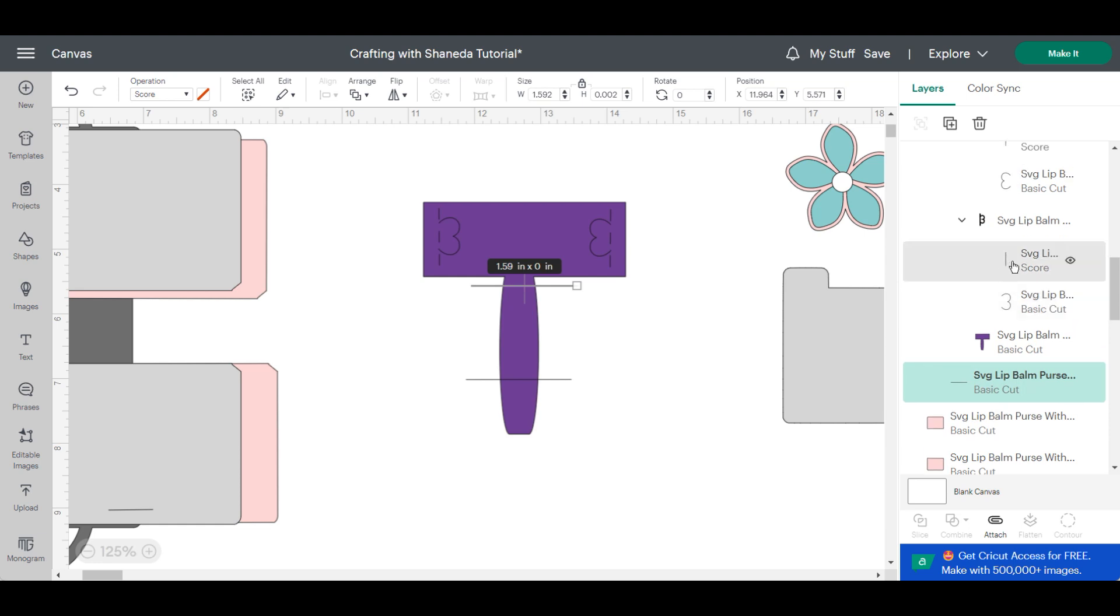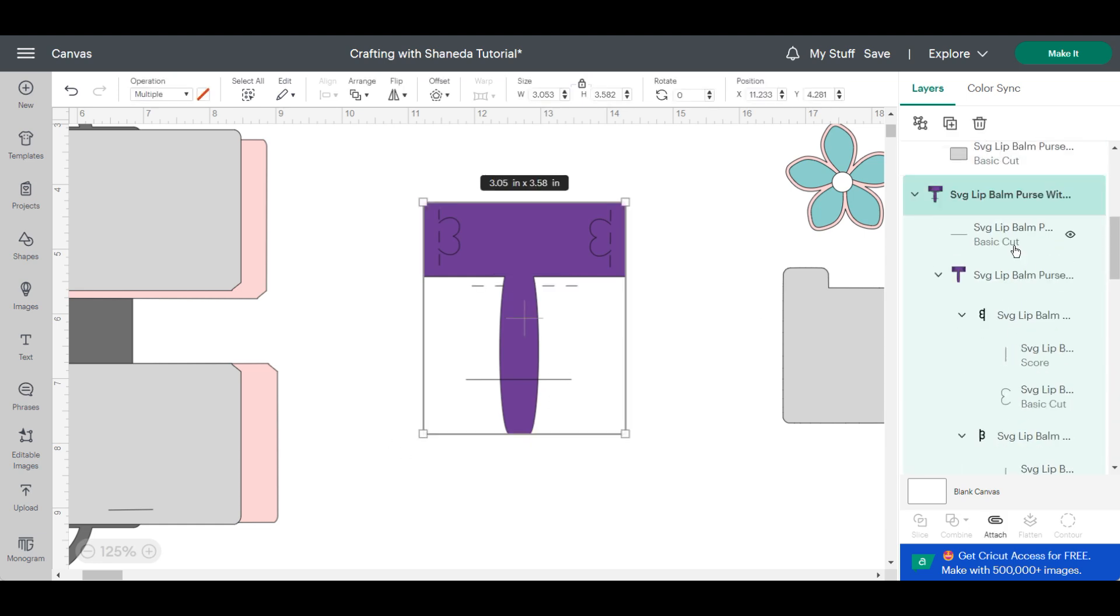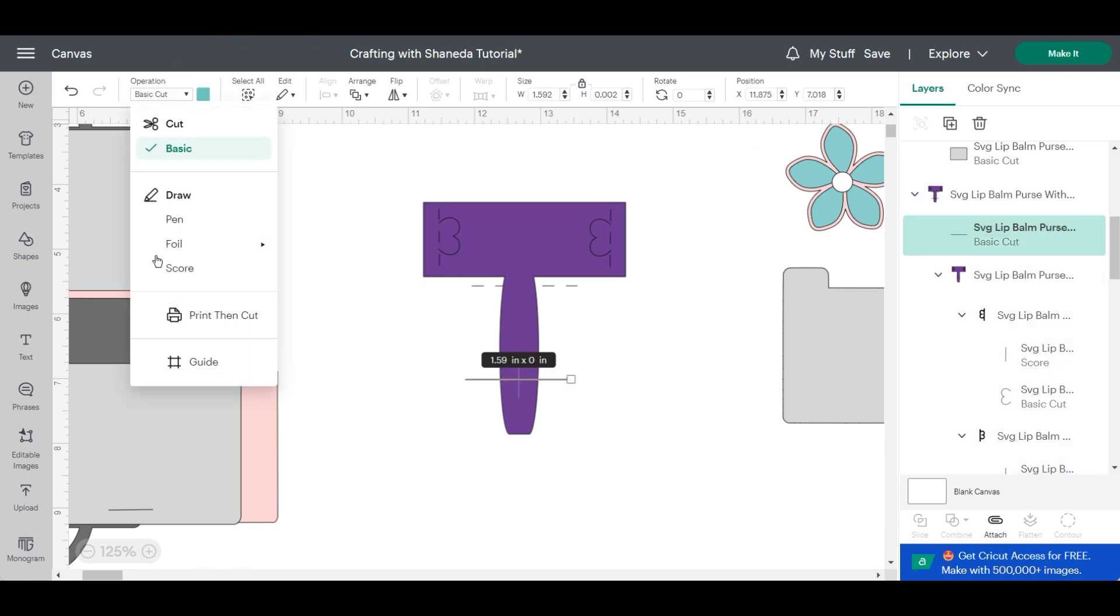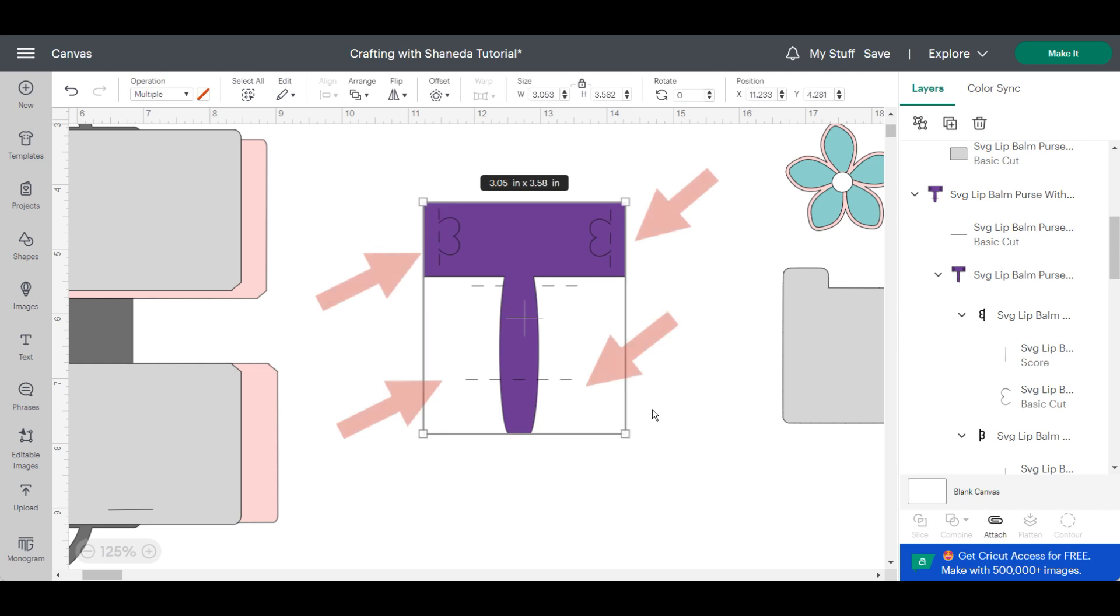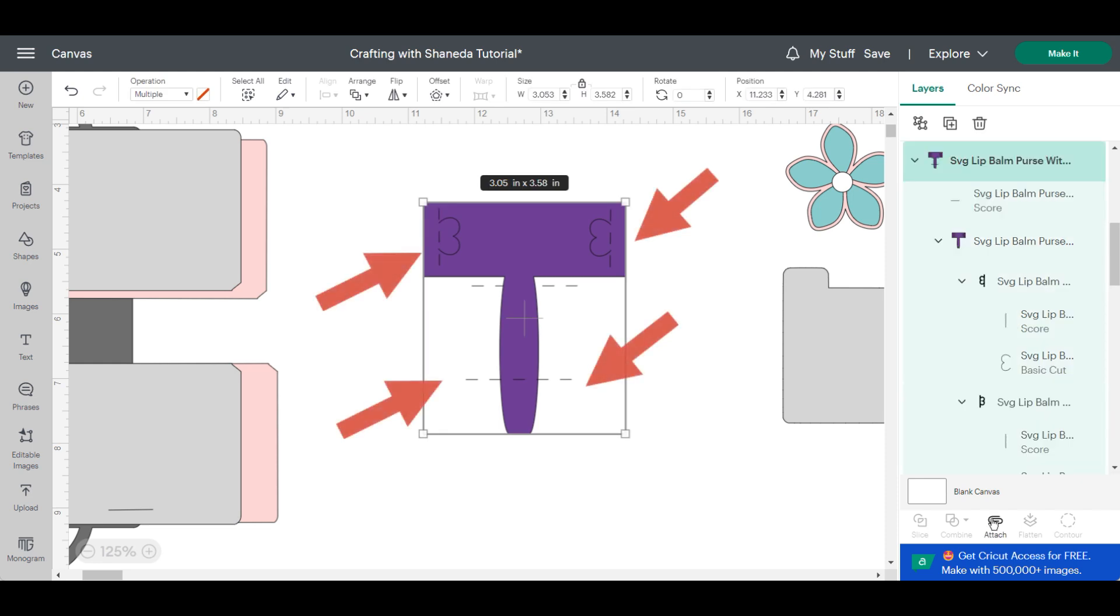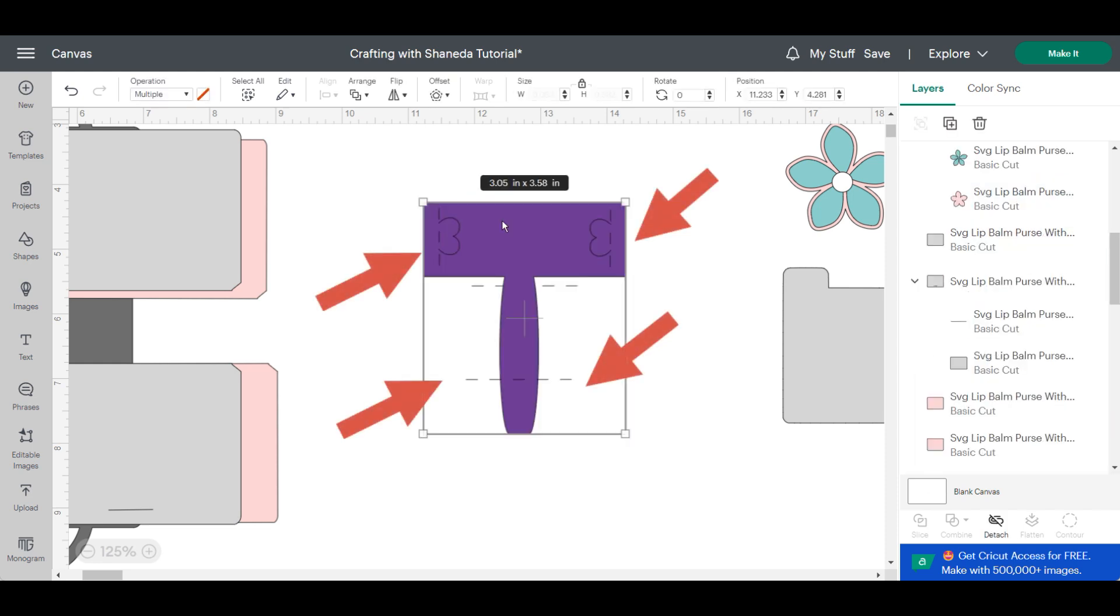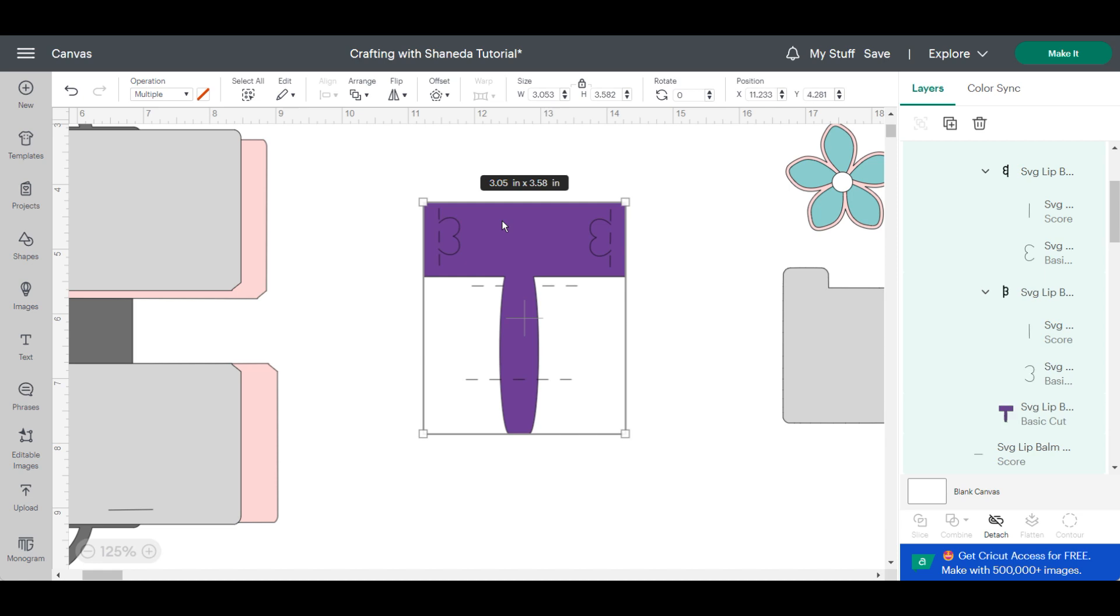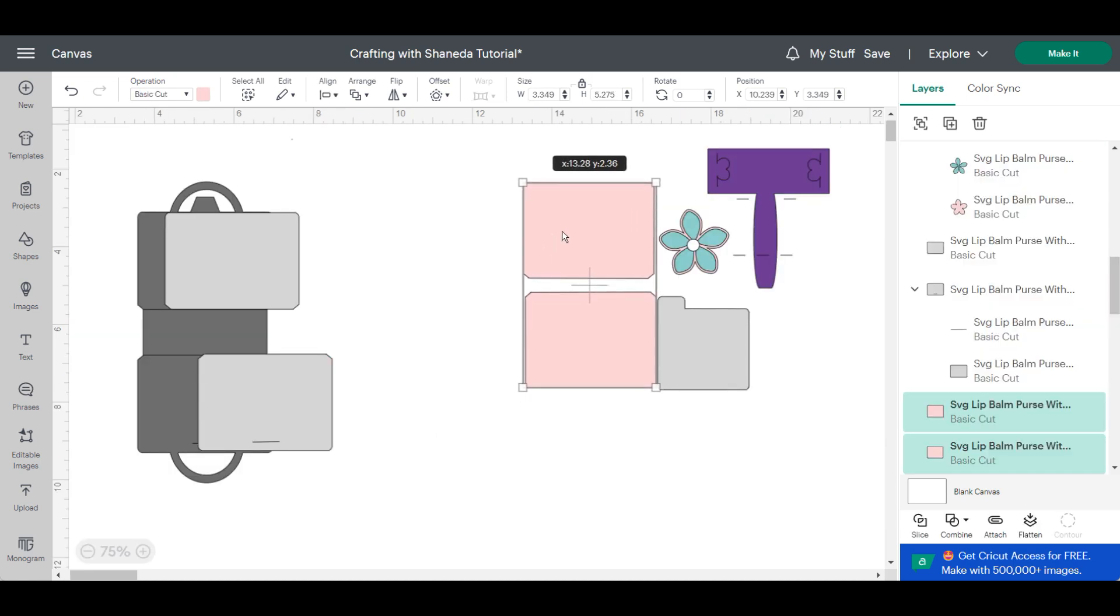Now this is the actual chapstick holder that would hold the chapstick in place and you just want to change the two bottom lines here to score lines and then two on the side to score lines. So for the chapstick holder itself it's just going to be four score lines and two cut lines which are those little half hearts.